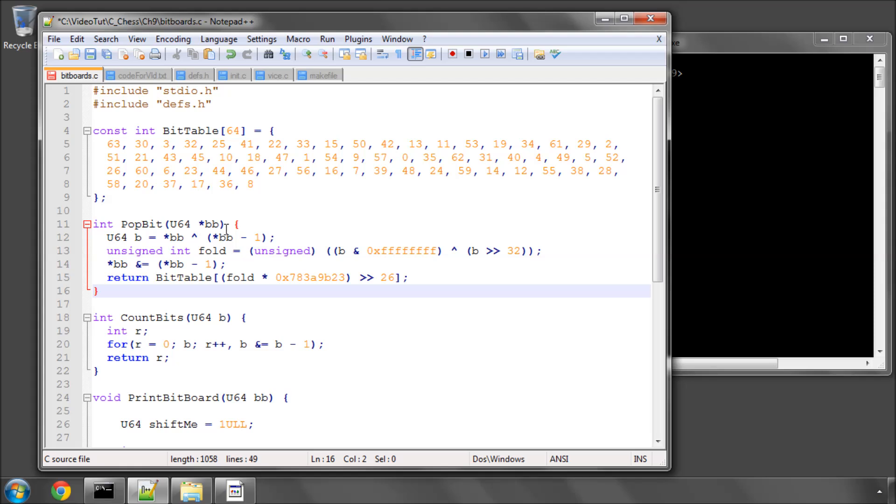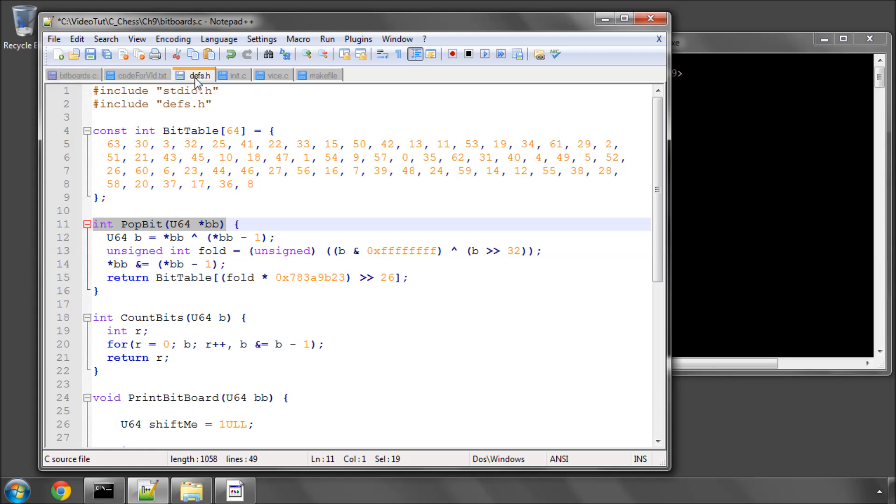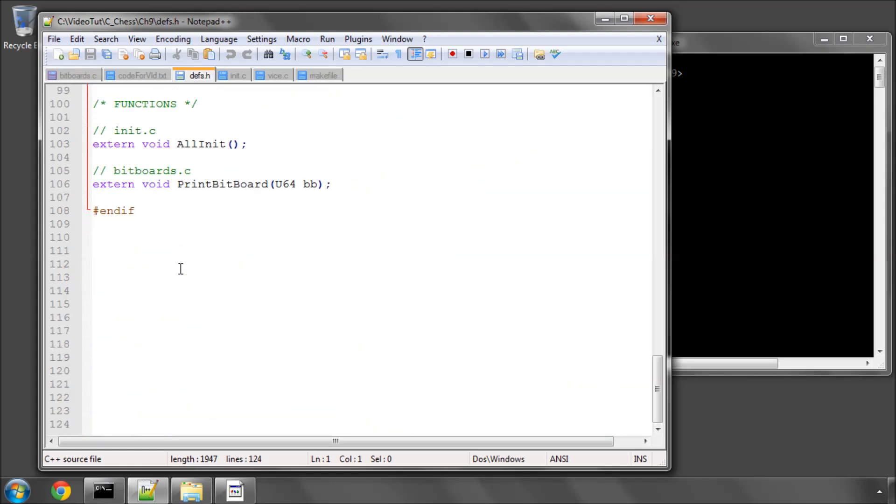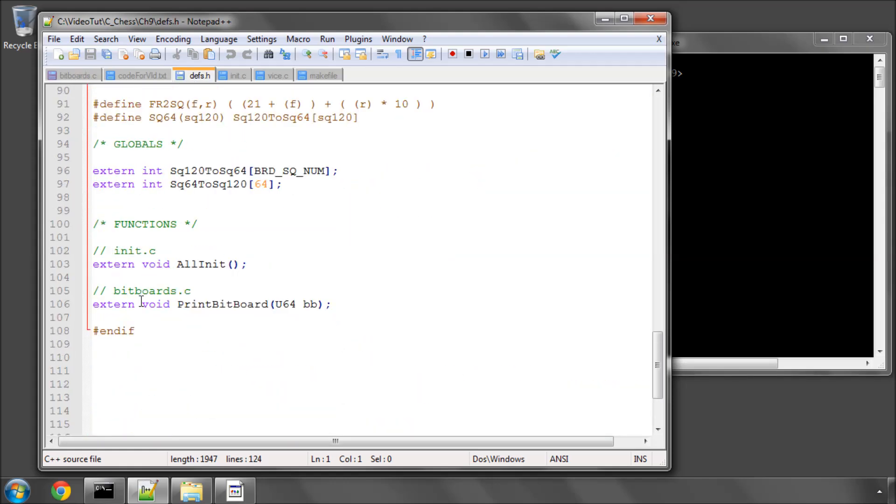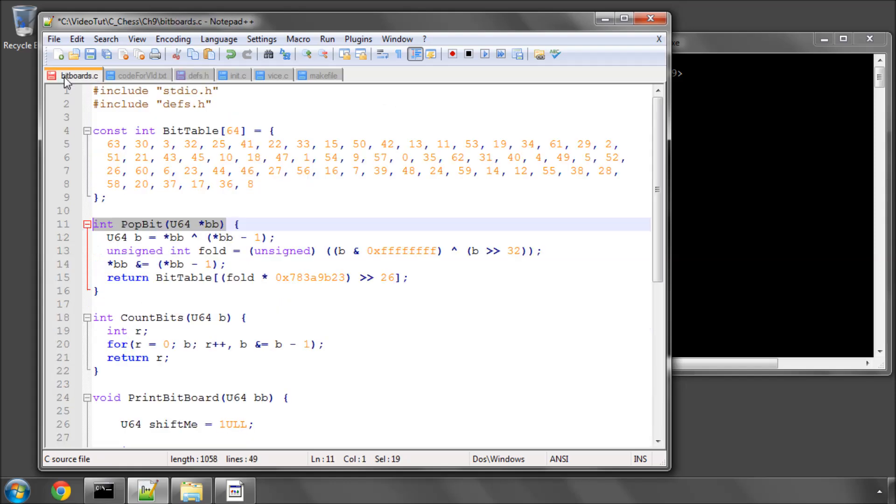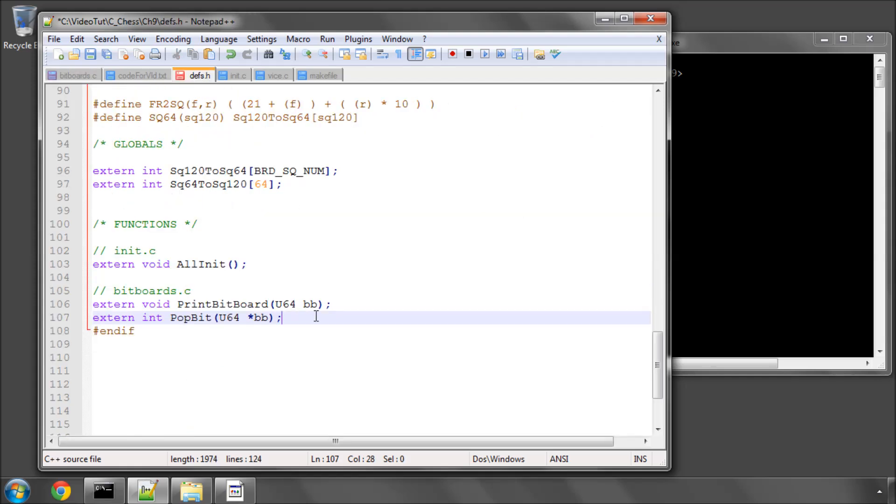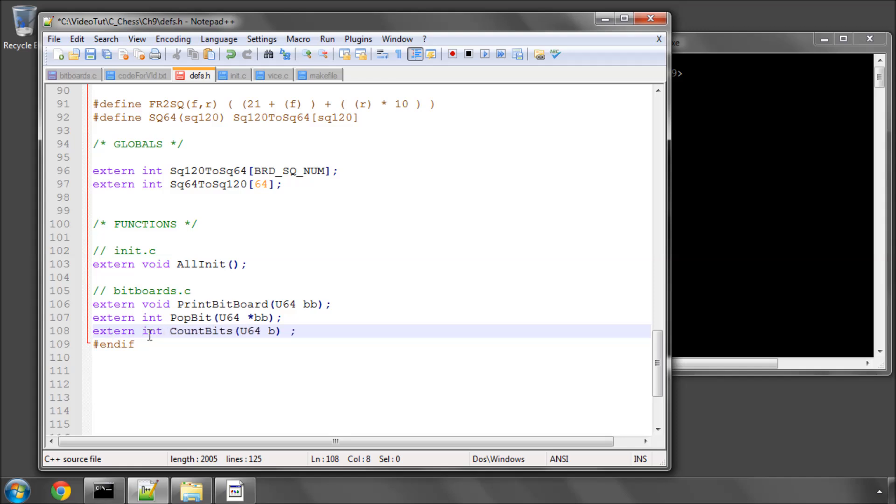Once you've added the code for these two functions in, we need to add these functions into our defs.h now so we can use them. Like so, with the extern keyword as well.